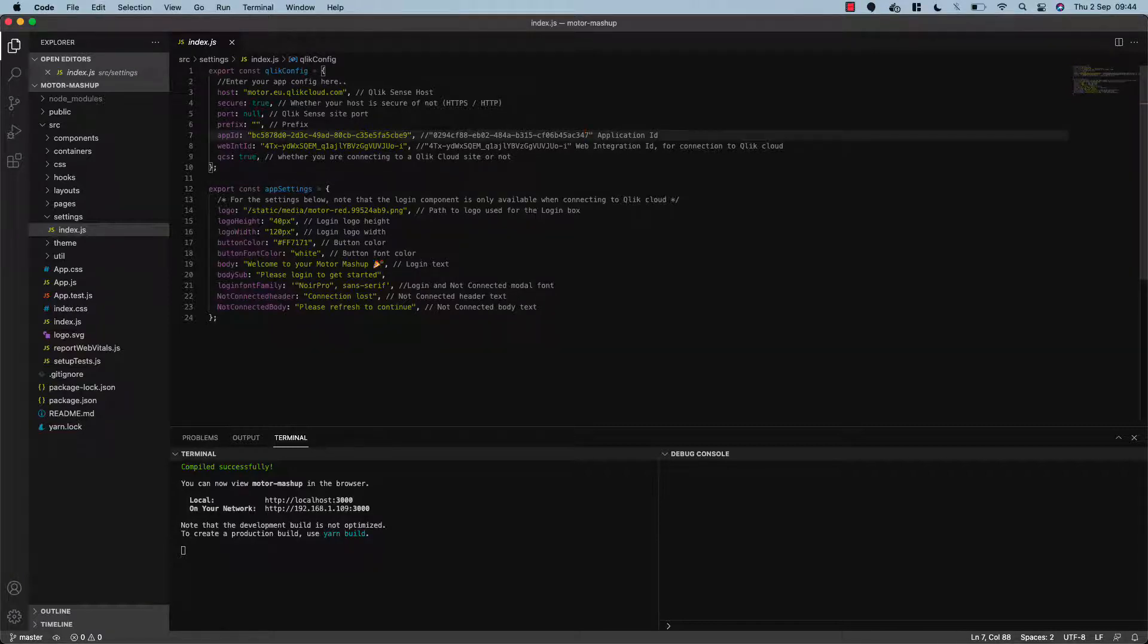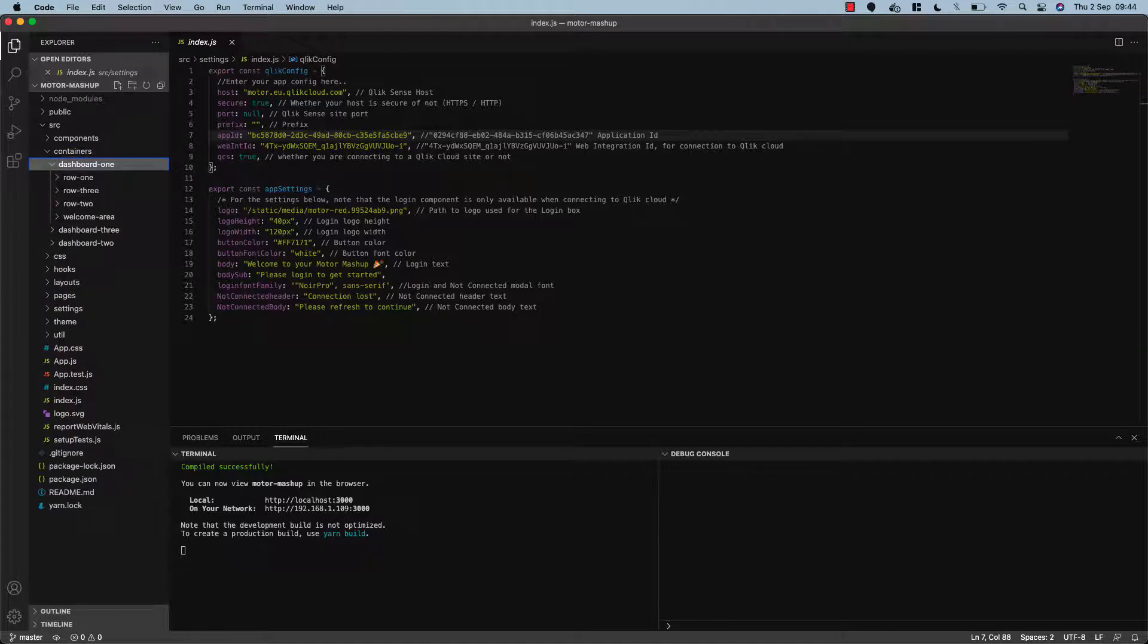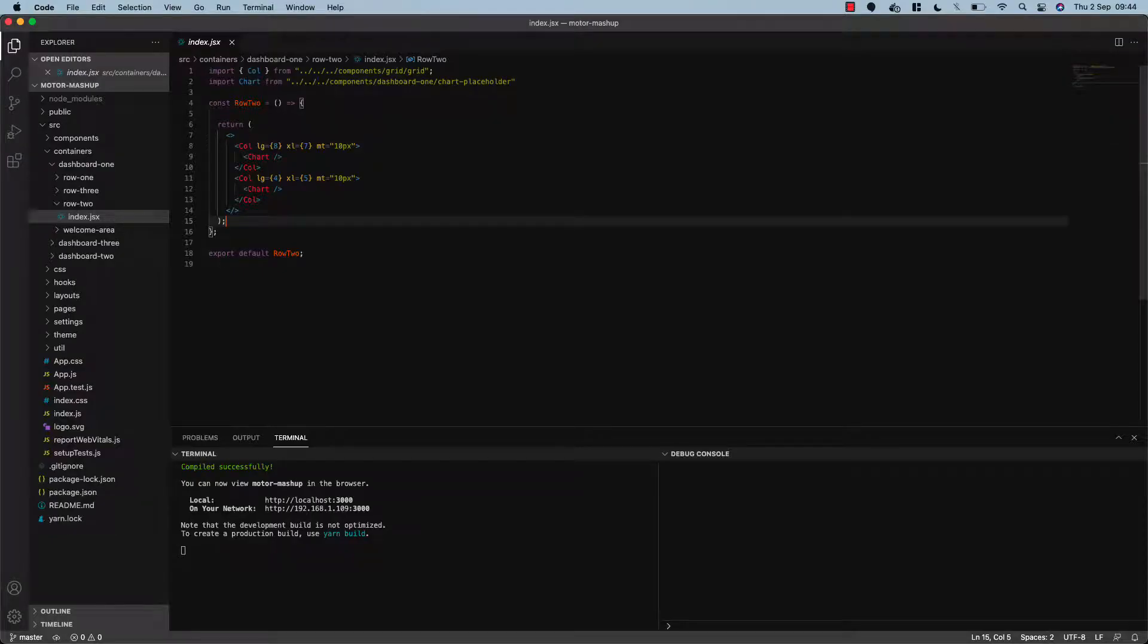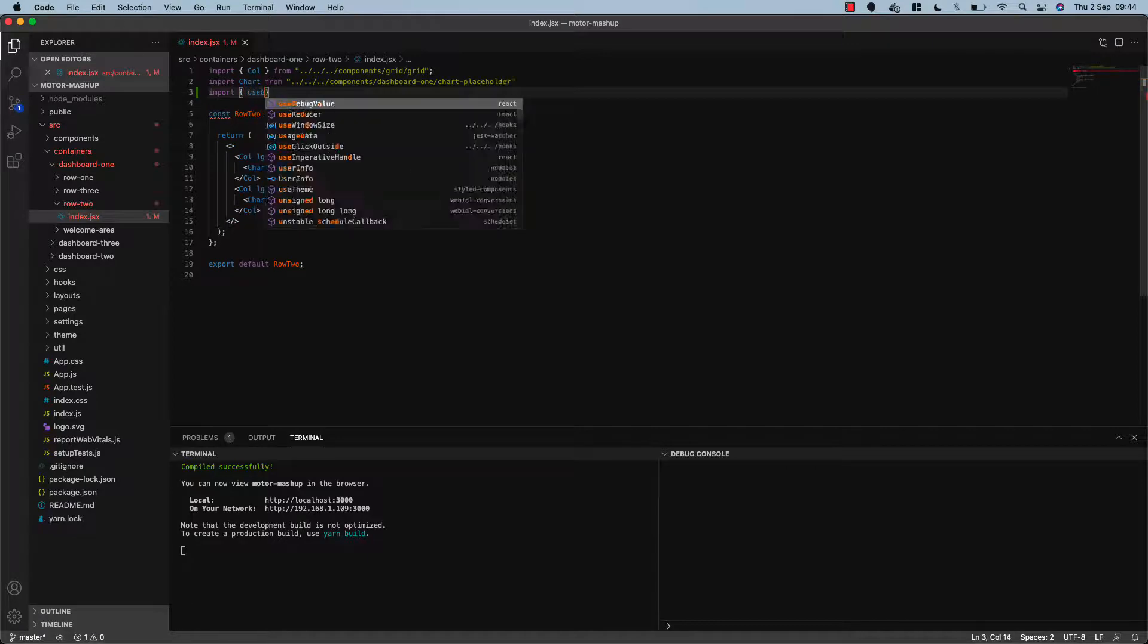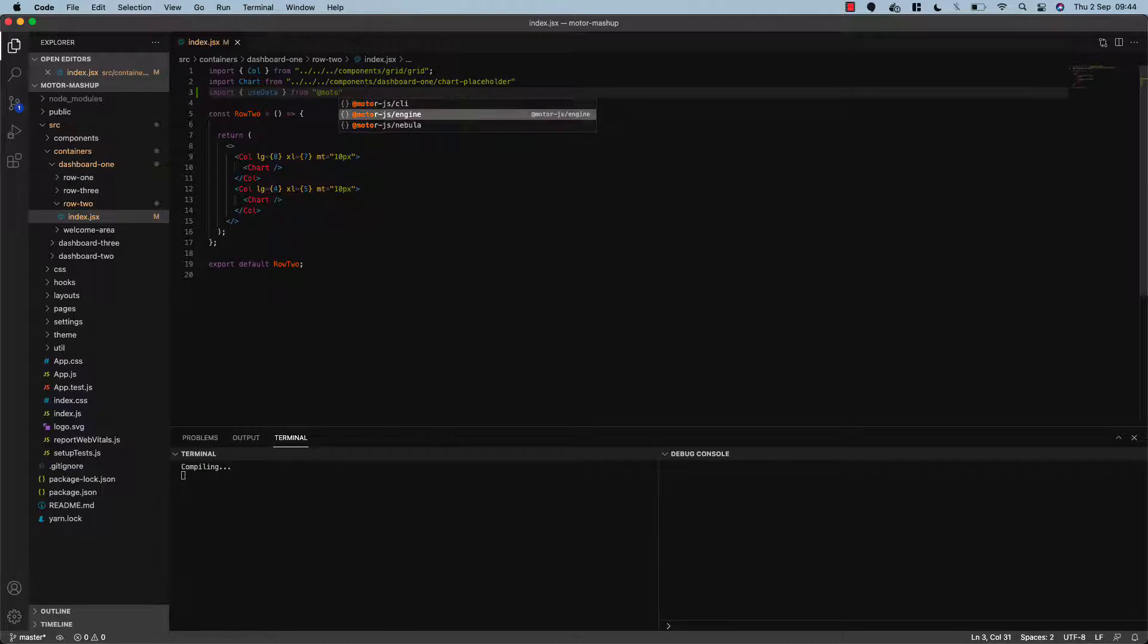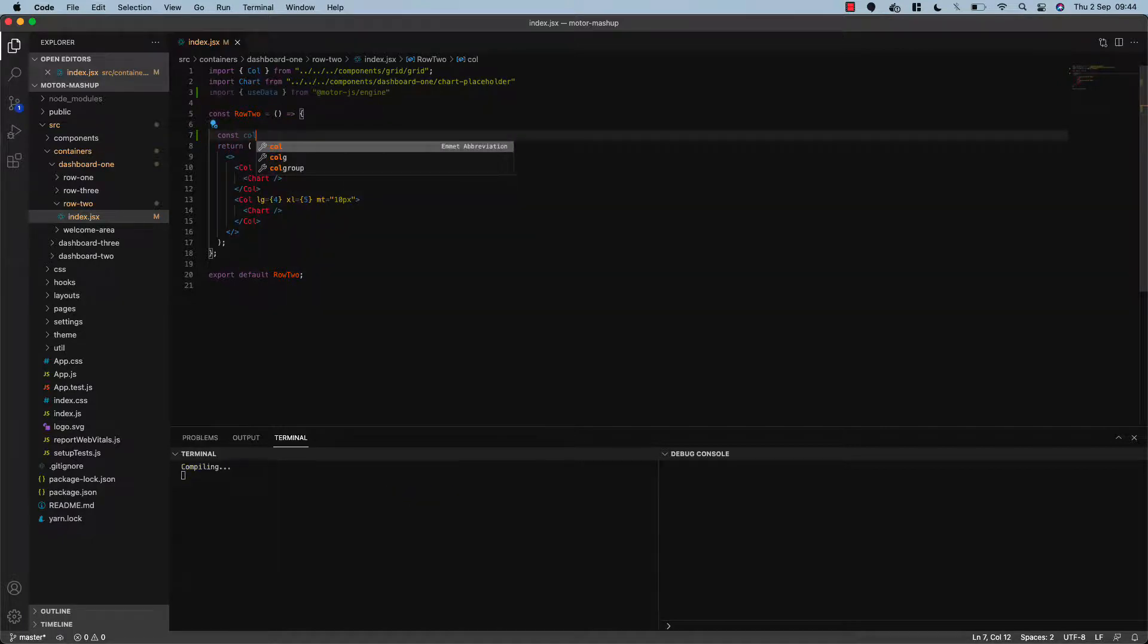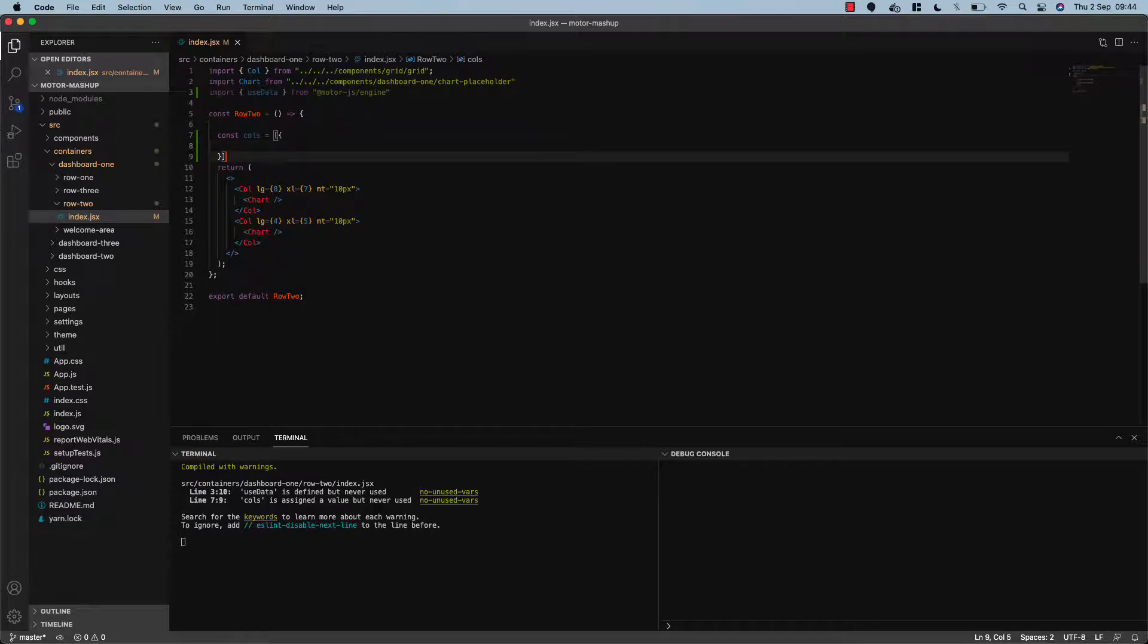And what if we want to actually extract some data from the Qlik Sense engine to build, say, a chart? Let's have a look at that now. What I'm going to do is open containers, go to our dashboard one container, and then our row two. I'm going to extract some data and then build a chart into this placeholder here. Let's import useData from motorjs engine.